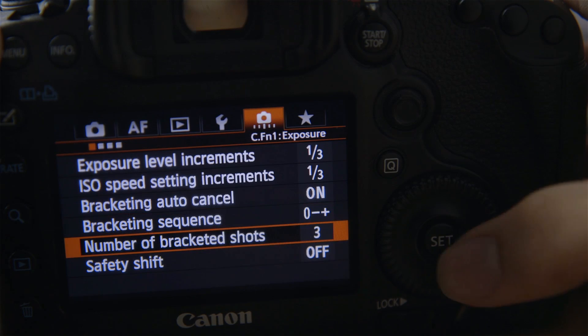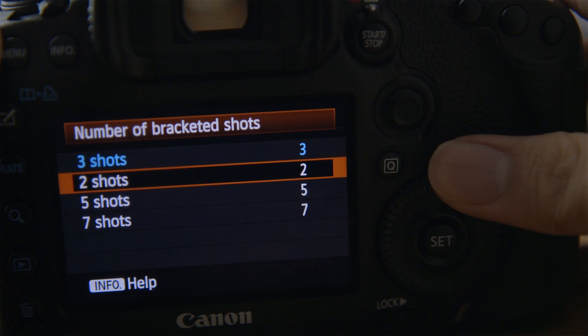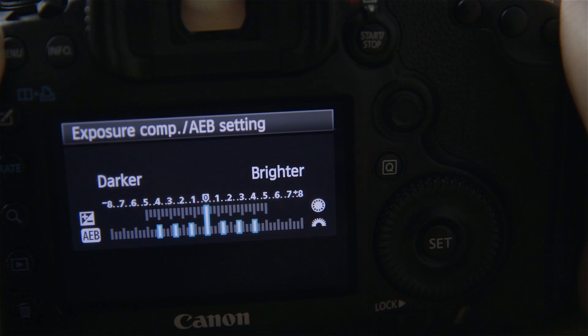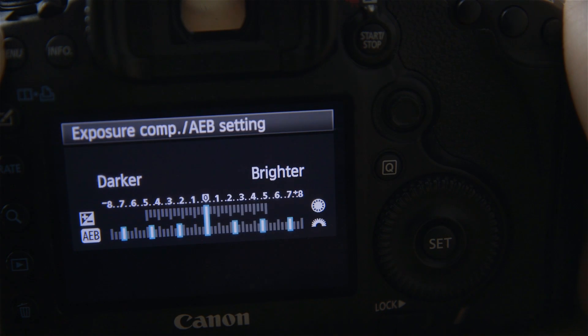You can also change the number of bracketed shots. On my camera, you can set it to a maximum of seven. When you set it to seven, it takes one image in the middle, three incrementally darker images, and three incrementally brighter images.